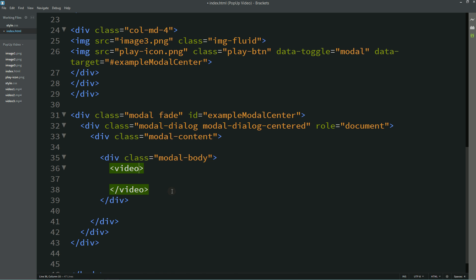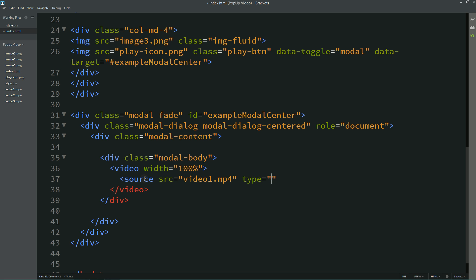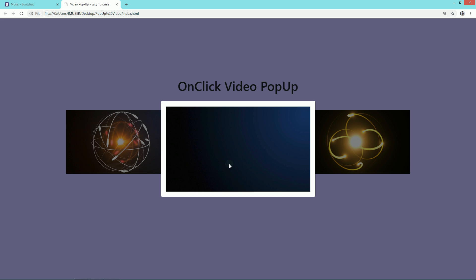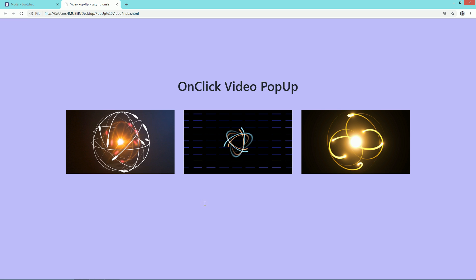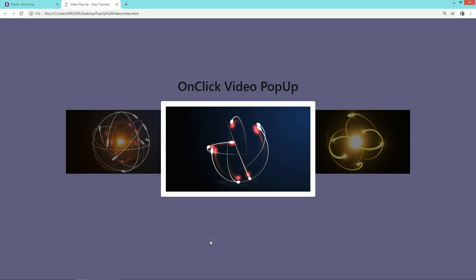I'll write width 100% for the video. Then write the video source — the filename is video1.mp4 — and type video/mp4. Now refresh this page so that you can see a video here when I click on this button. We'll also add a 'controls' attribute. Now click on the button so you can see the control buttons, and when I click play this video will start playing.